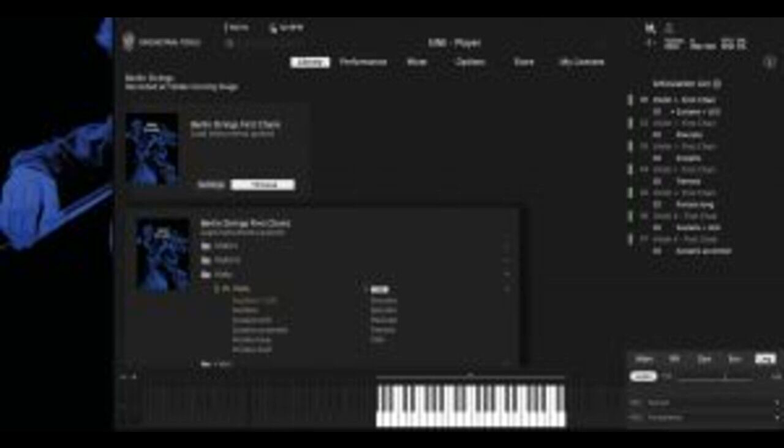Berlin Strings First Chairs is designed to add depth and detail to string arrangements. The collection spotlights first and second violin, viola, cello, and double bass, all recorded in situ and across the full range of their respective instruments.